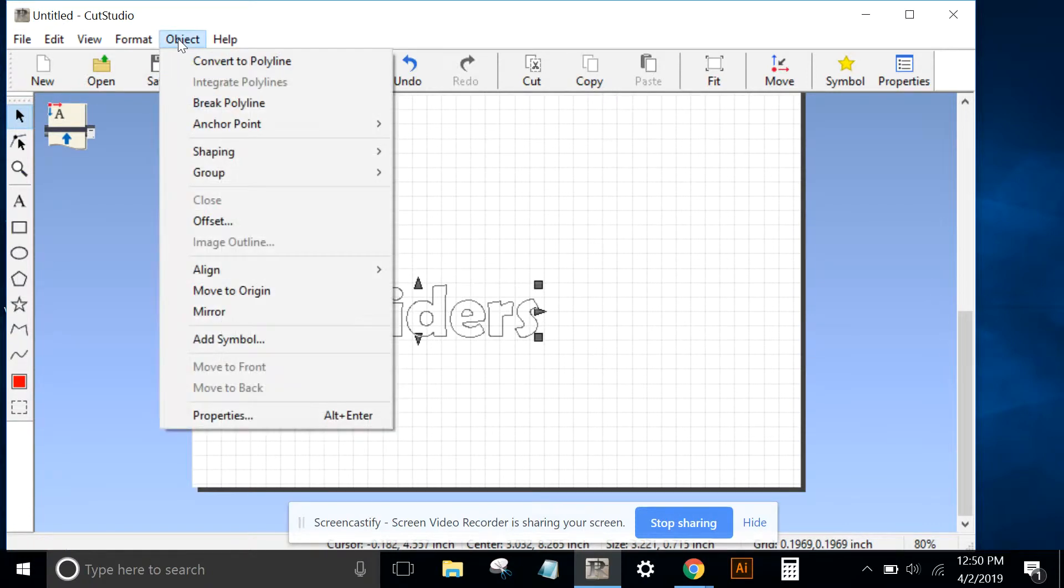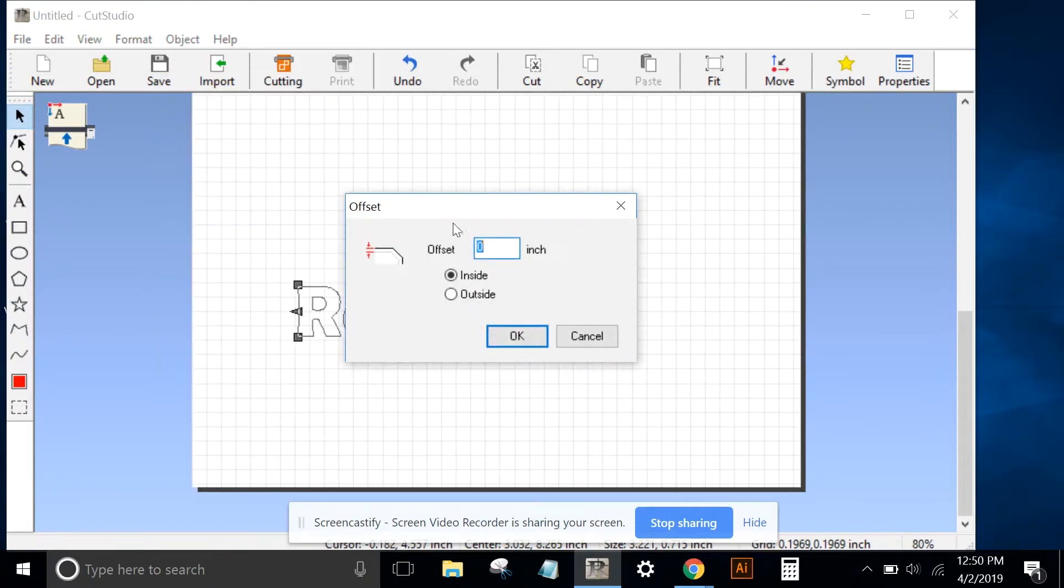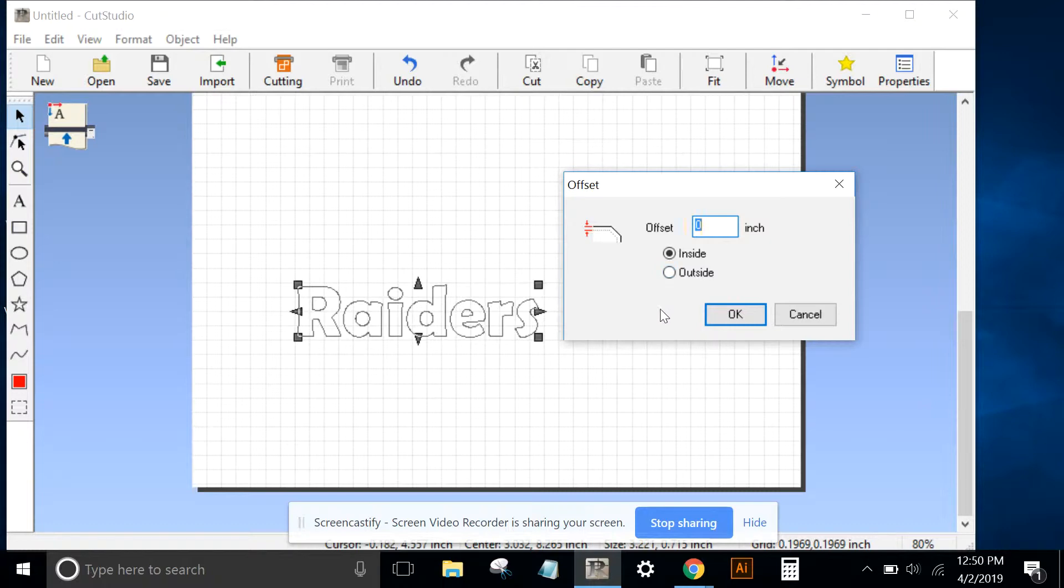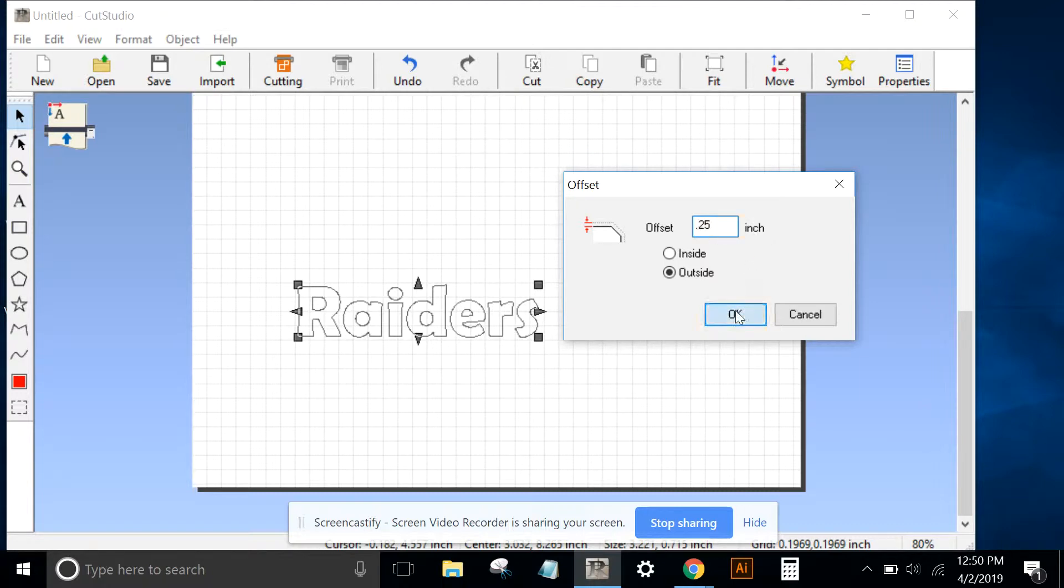The next thing we'll do is go to Object, Offset. We can choose the offset or the border that we create around this text, now polyline. I'm going to choose an outside border and type a quarter of an inch.